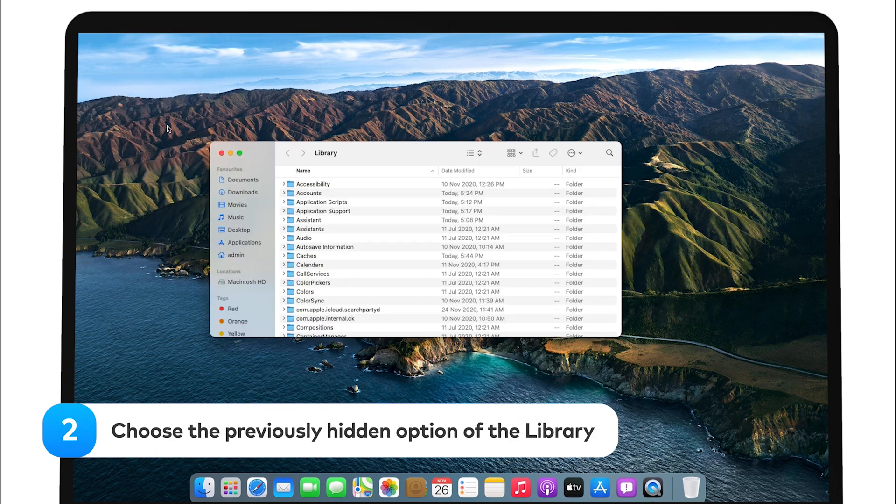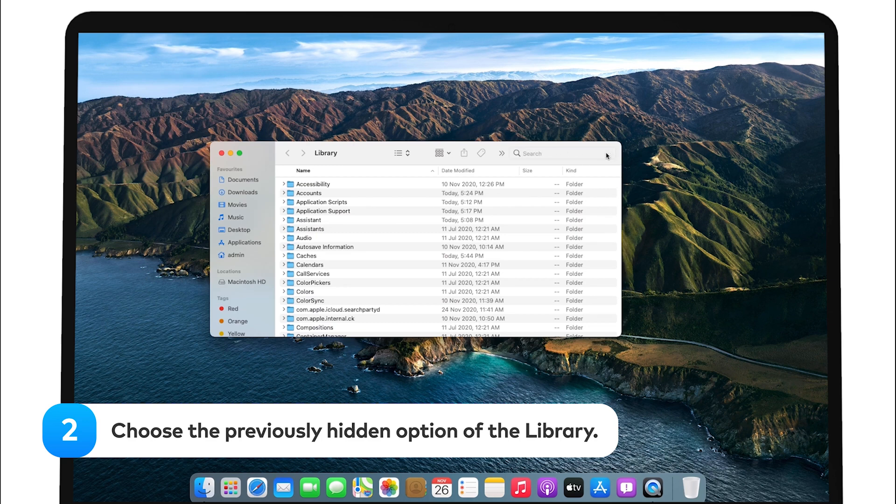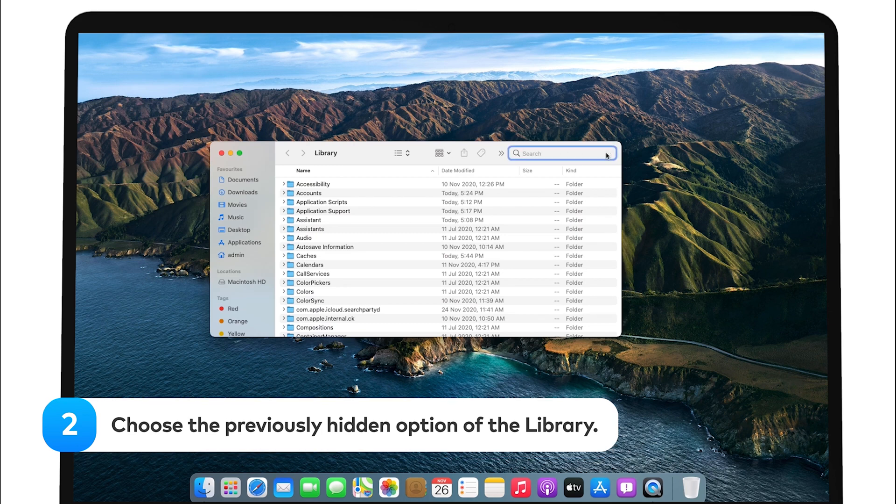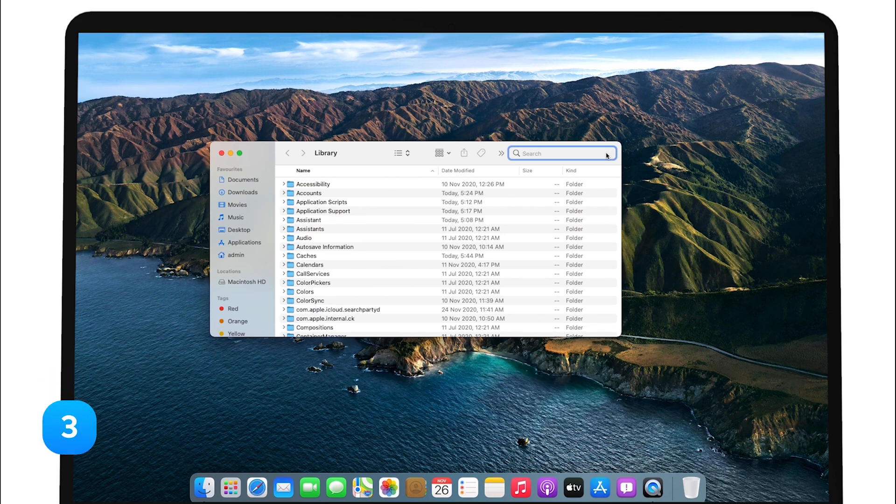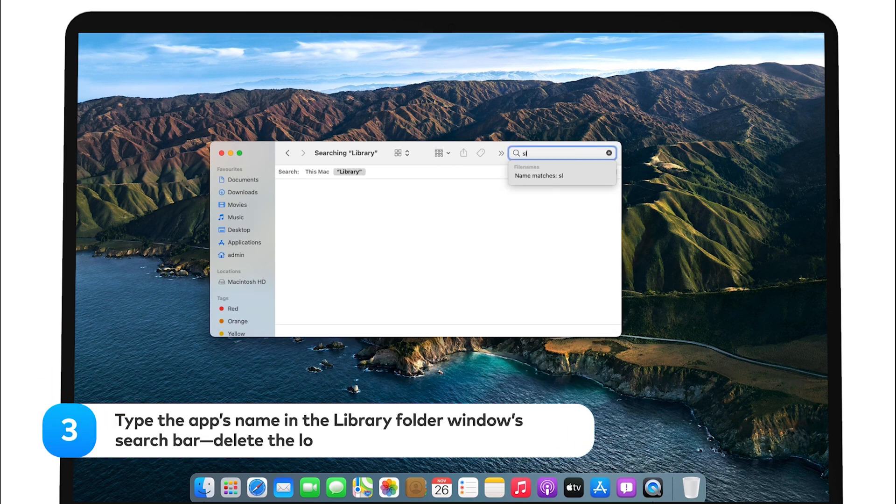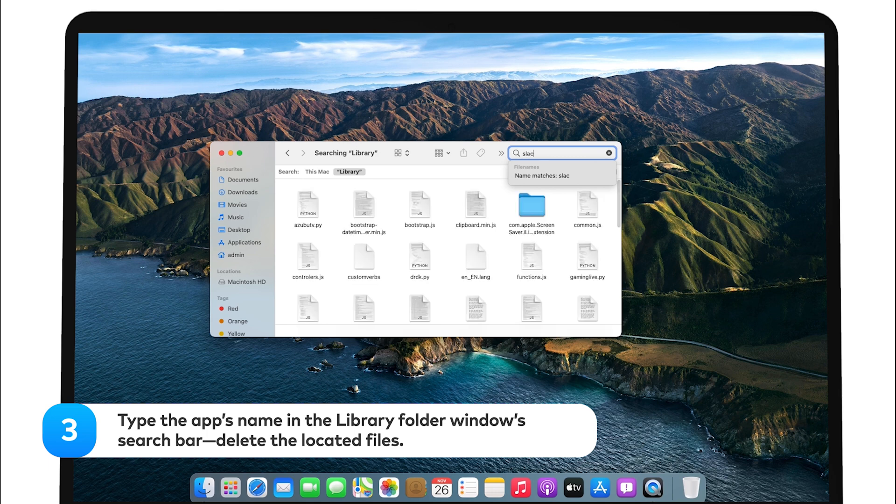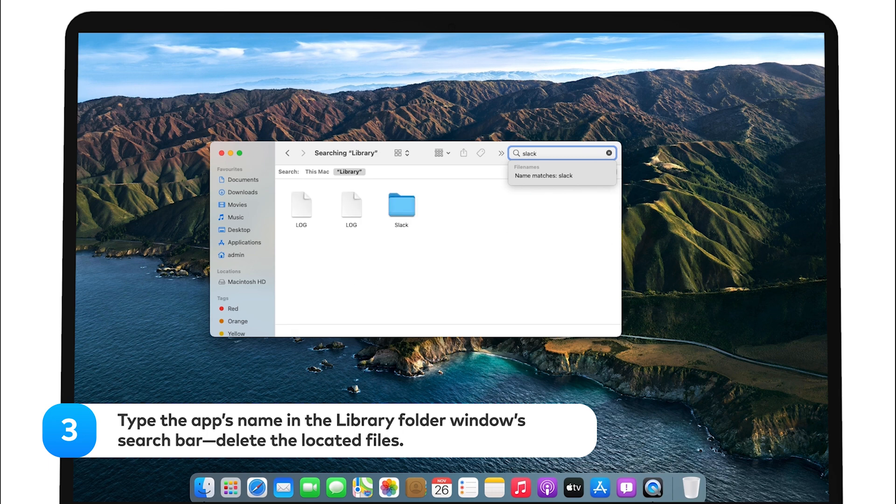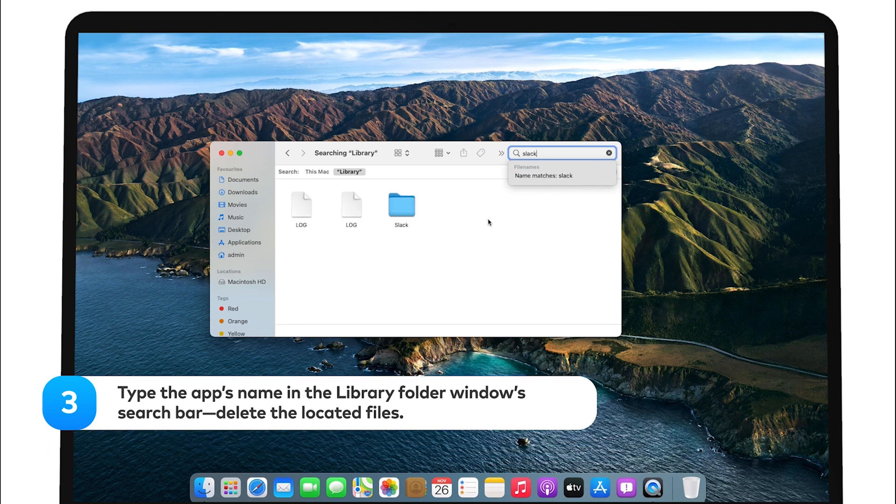Choose the previously hidden Library option. Type the app's name in the search bar of the Library folder and delete the located files.